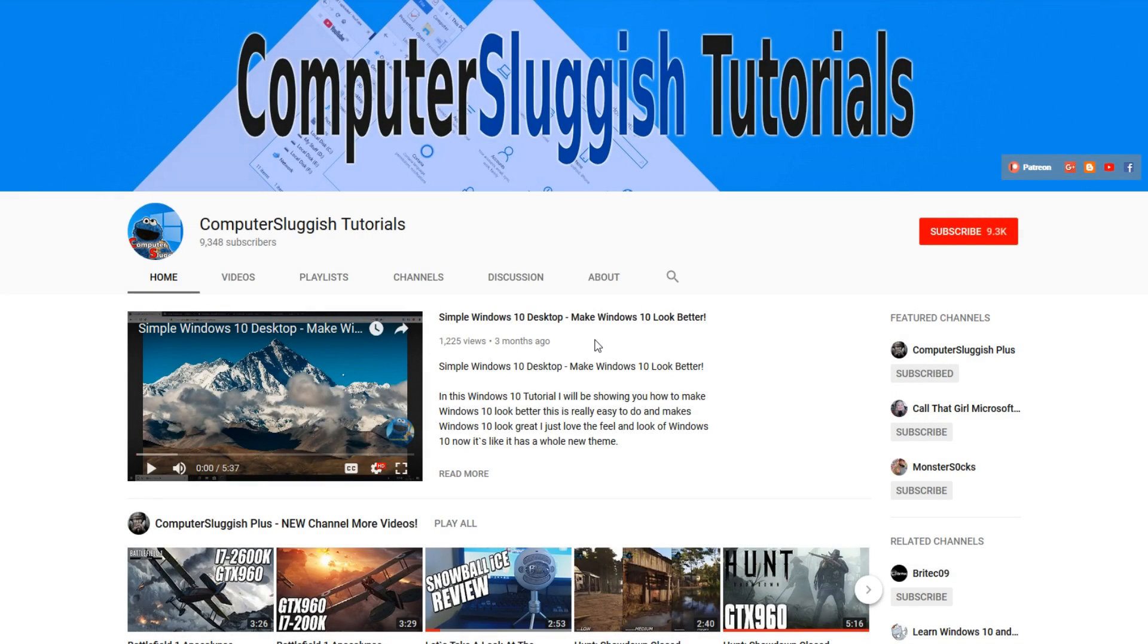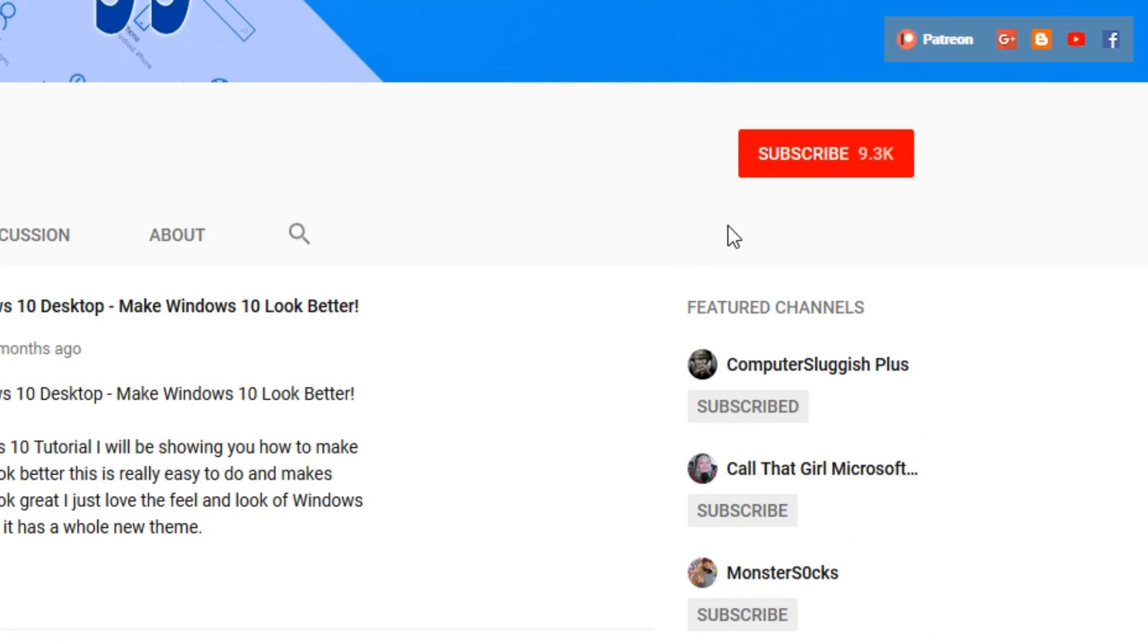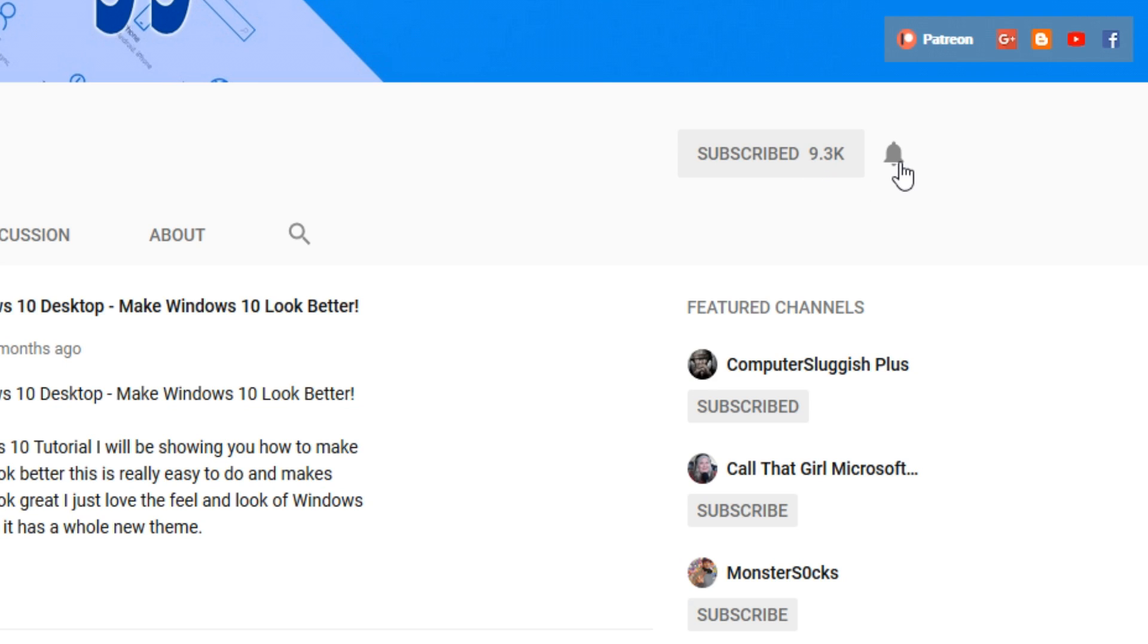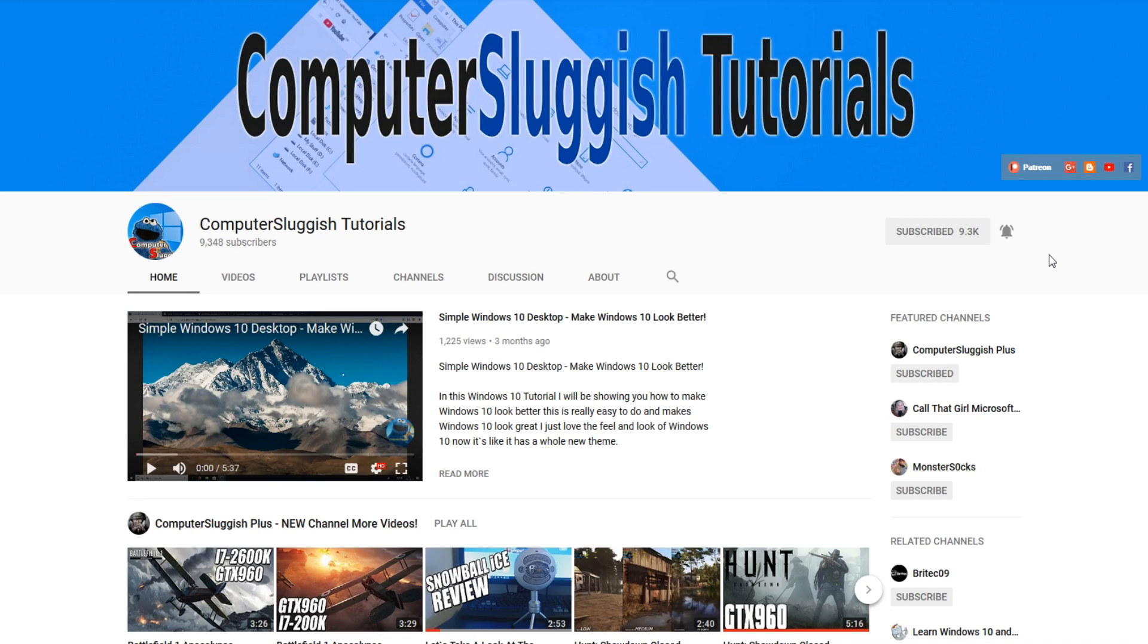Hello and welcome back to another Computer Sluggish tutorial. Before we get started, have you subscribed to my YouTube channel yet? If not, be sure to click on the big red subscribe button on my main page. And once you have done this, don't forget to click on that bell to be the first to get notified when I upload a new video.